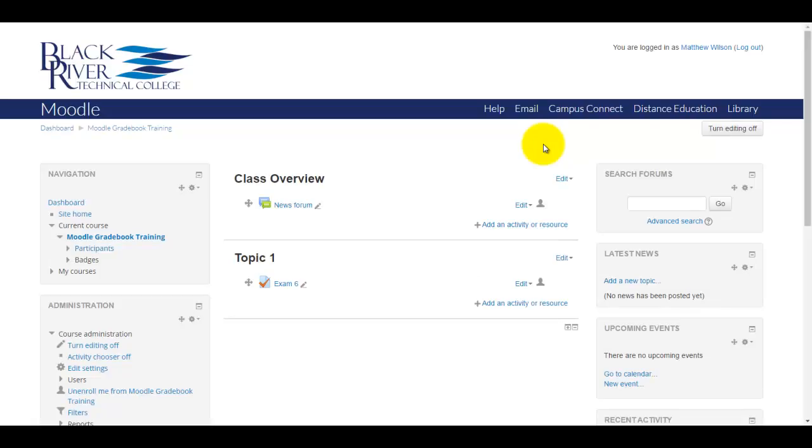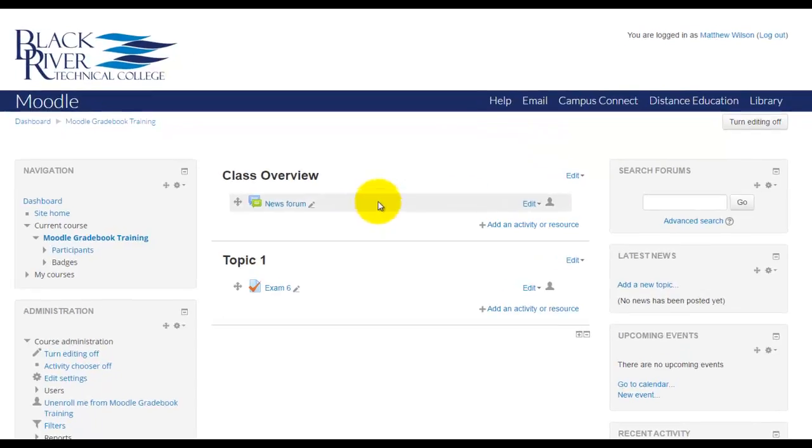In this video, I'm going to show you how to use the offset feature to add points to a student's quiz. Say you wanted to curve a quiz, or if you had a bad question and you want to give them partial credit or full credit for that particular question, you can use the offset feature within Moodle to accomplish this.